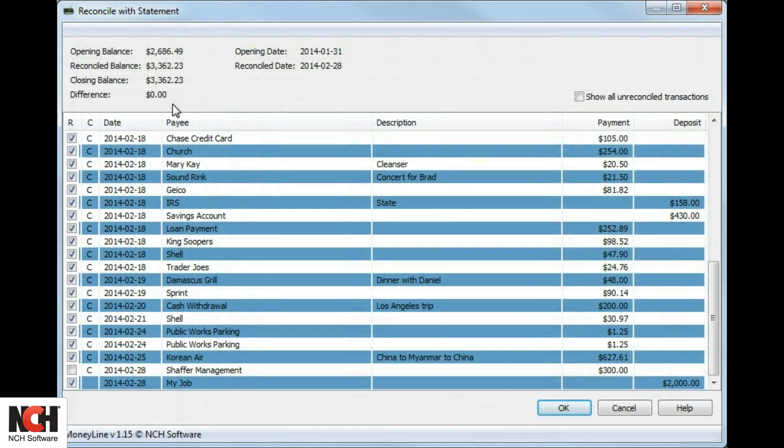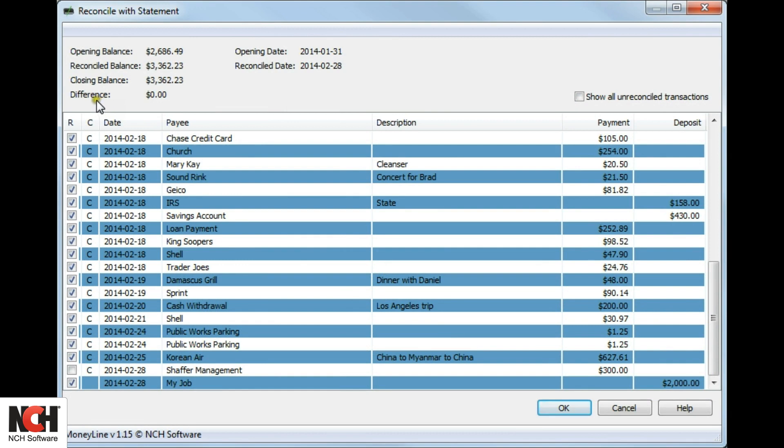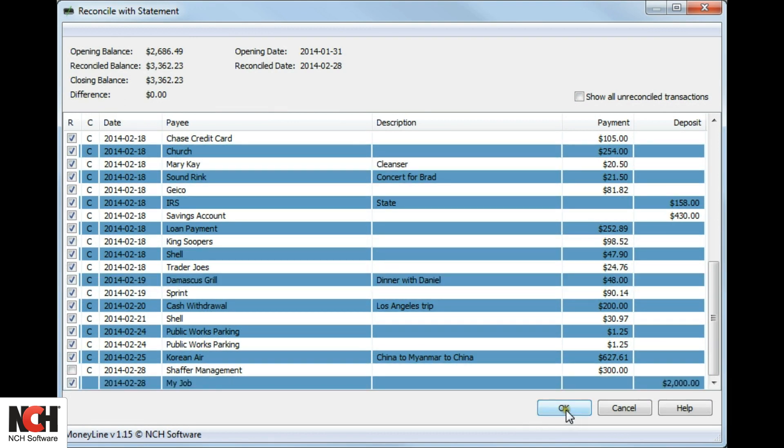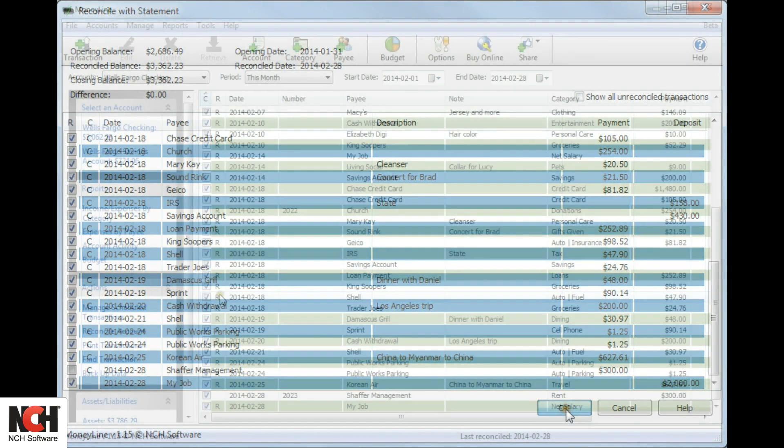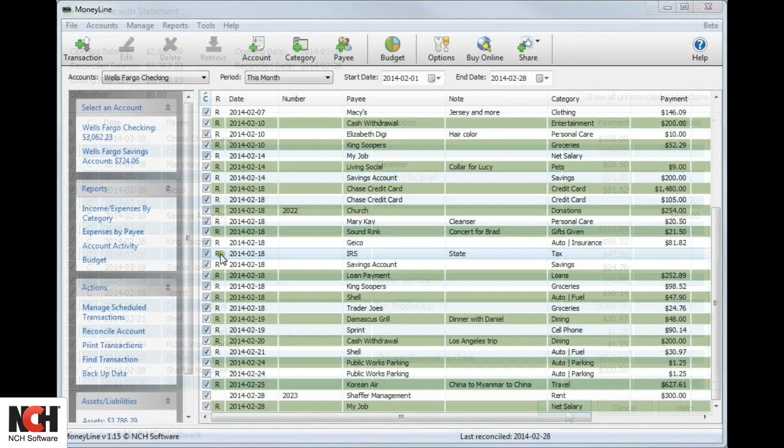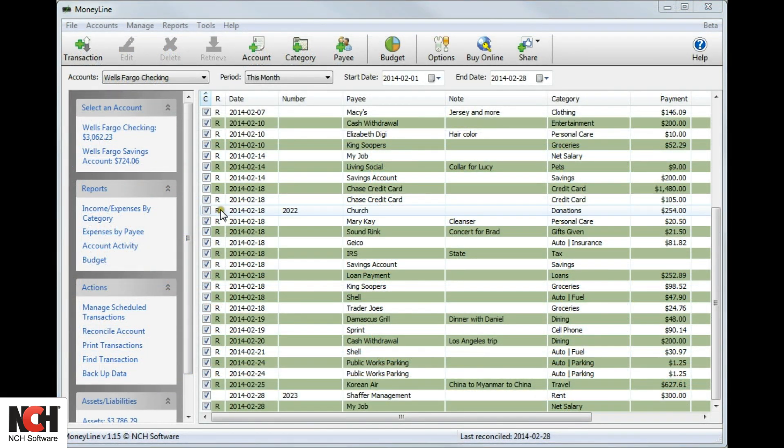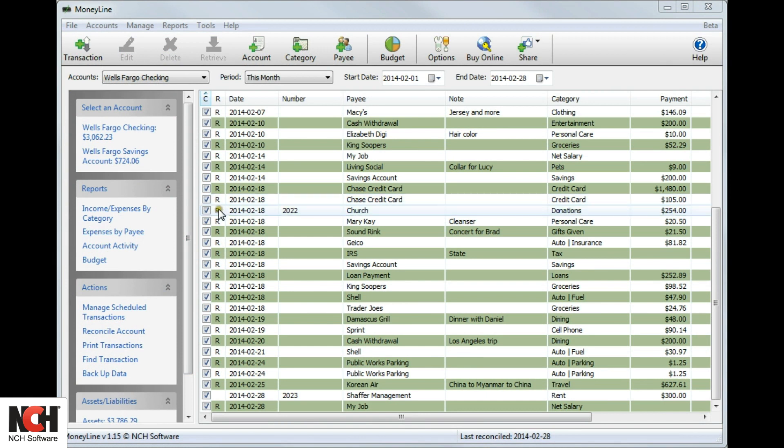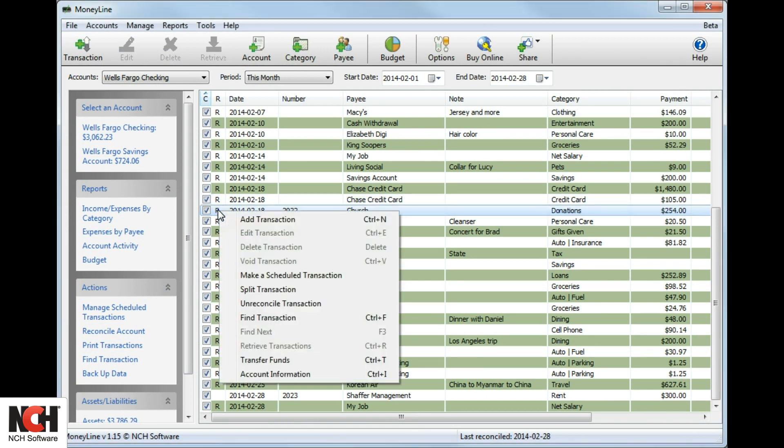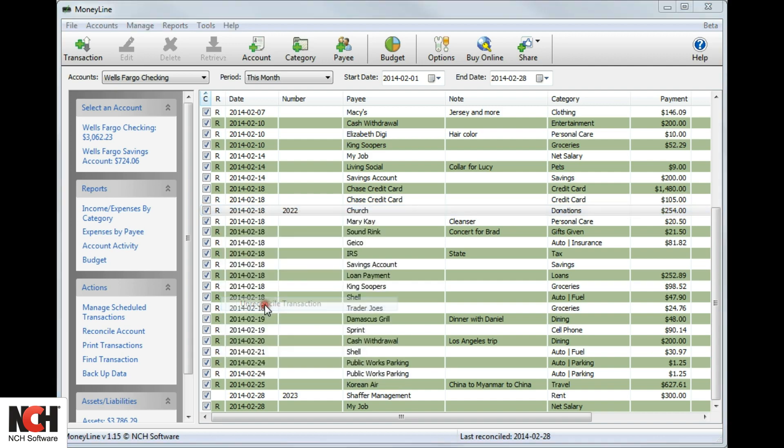If the difference does equal zero when you are finished, click OK. You will see an R in the column to the left of each transaction that has been reconciled. To change a reconciled transaction to unreconciled, simply right-click on the transaction and select Unreconciled transaction from the right-click menu.